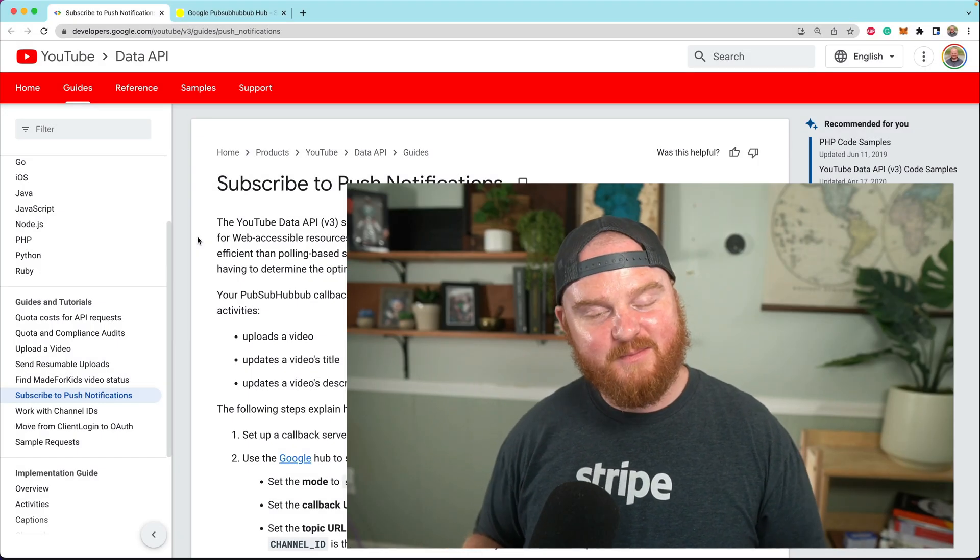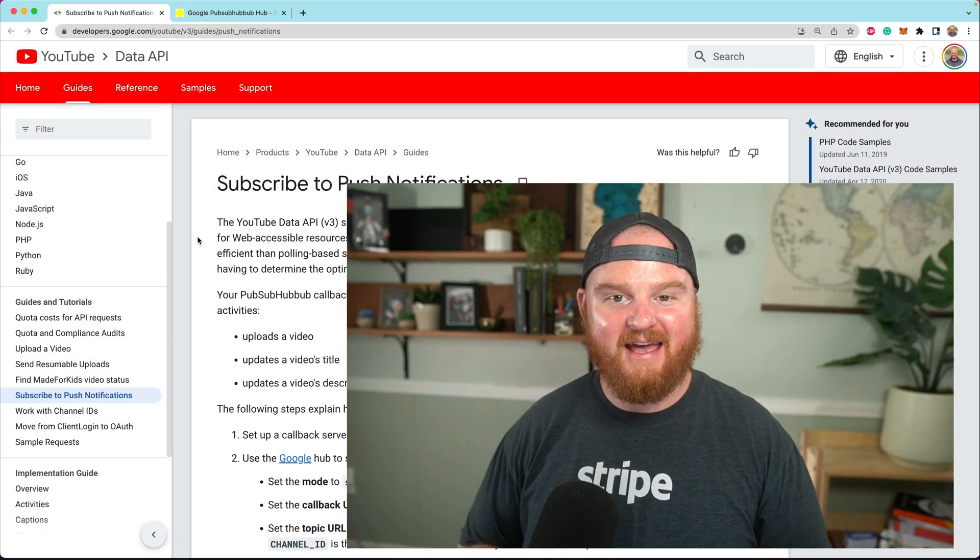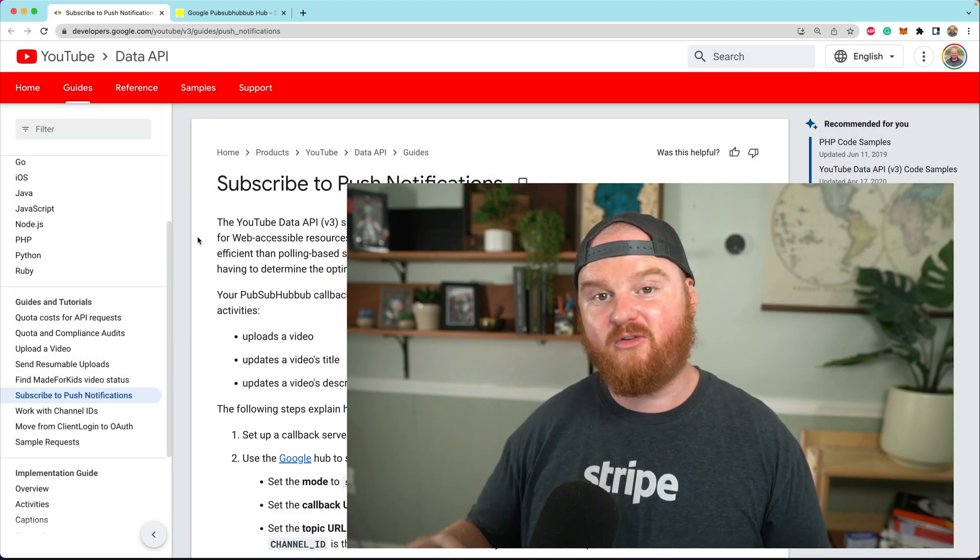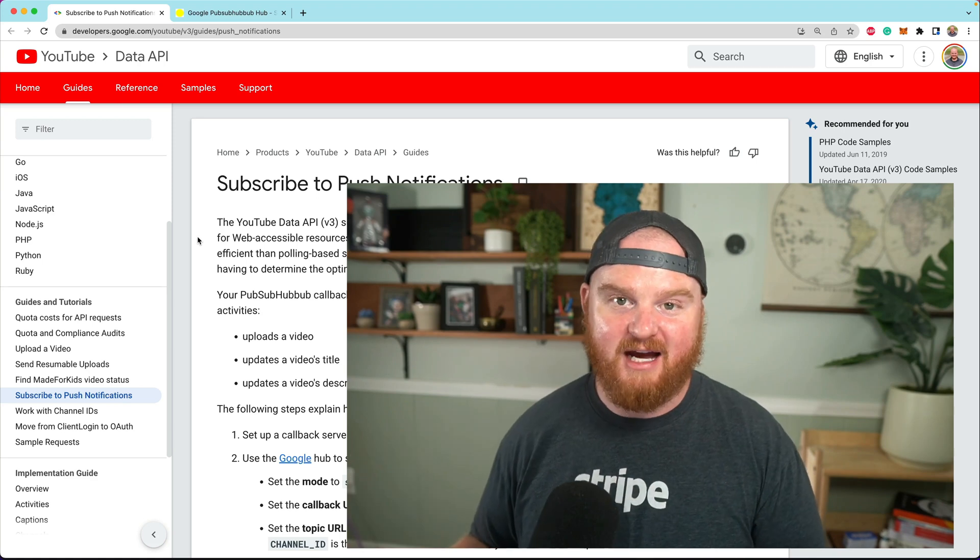What's up? Welcome back. In this episode, we're going to talk about handling webhook notifications from the YouTube API.